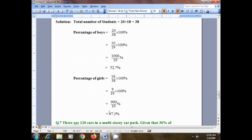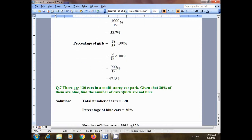So the percentage of boys is 52.7% and the percentage of girls is 47.3%. If you sum these two percentages you get 100%, representing all students in the class. Question number seven from exercise 8a: there are 120 cars in a multi-story car park.